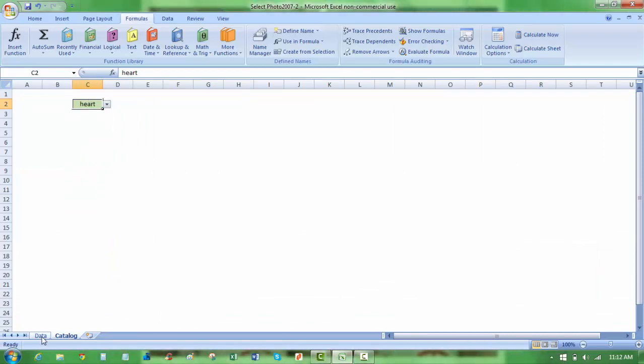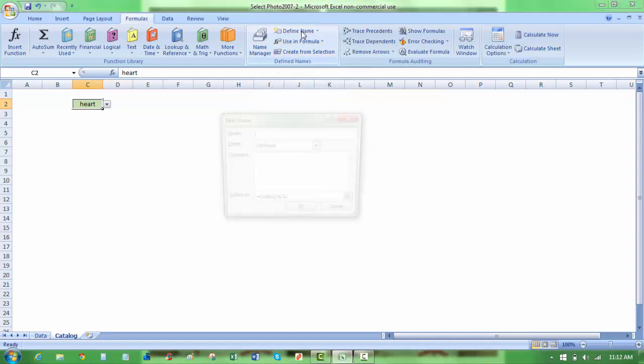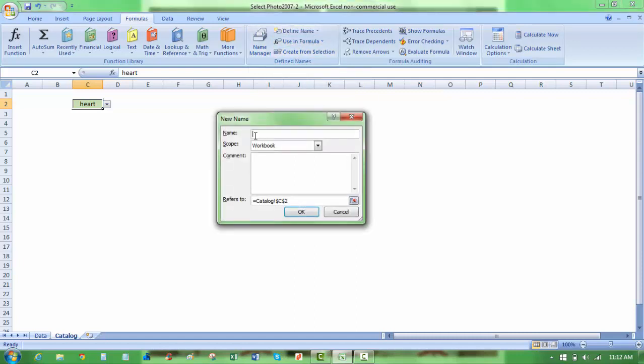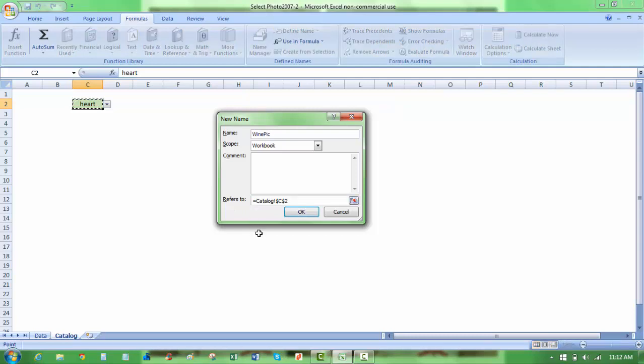Next thing I'm going to do is, while this is selected, I'm going to go to name manager or the define names group, and I'm going to select define name, and I'm going to call this wine pick. You can see my cell below, the reference catalog C2 is selected. And I'm going to insert here the indirect function, and I'm going to put that catalog C2 in parentheses.